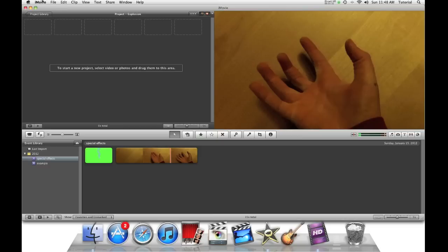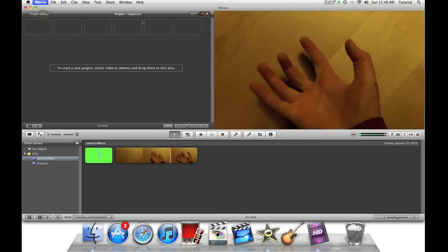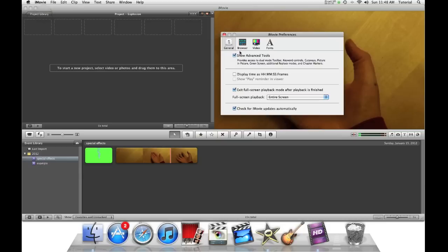To start off this tutorial, you go to iMovie Preferences and make sure Show Advanced Tools is turned on.